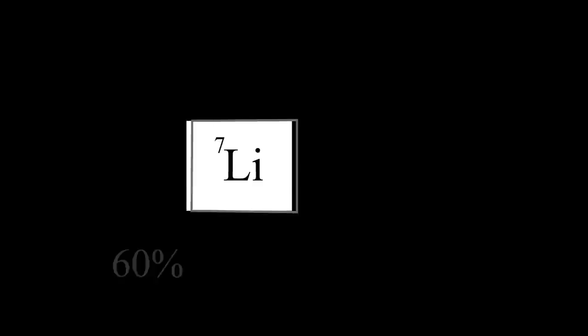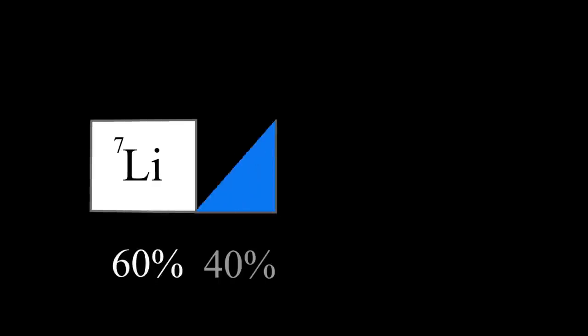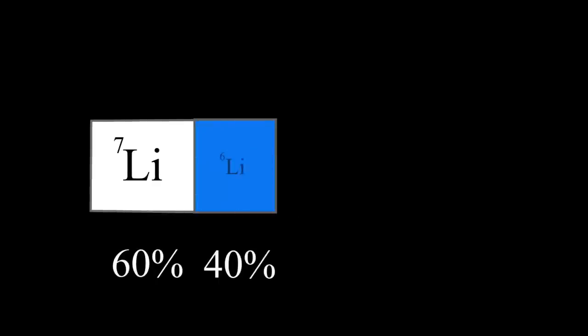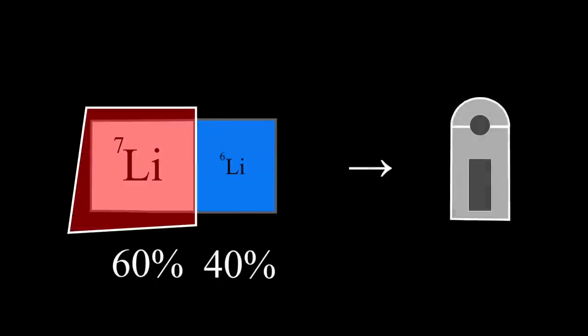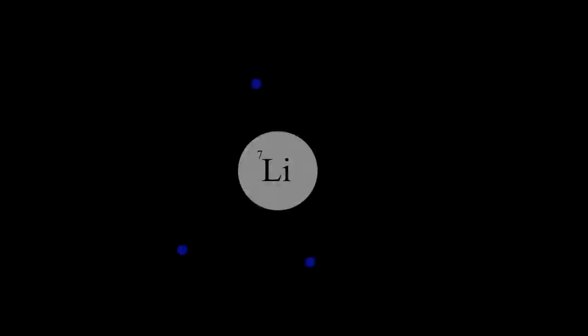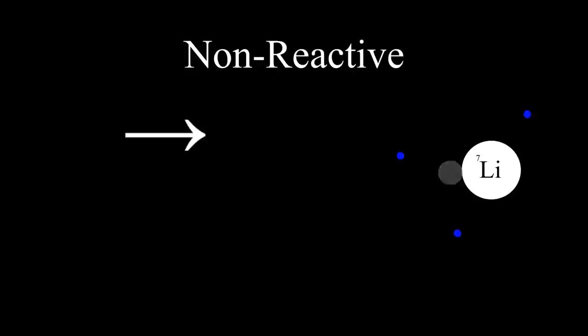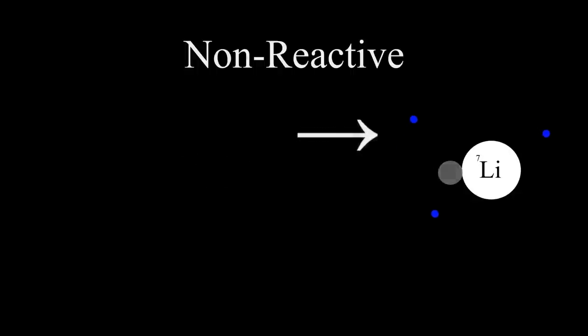However, lithium-7, which 60% of the fusion fuel consisted of, was unintentionally utilized during the explosion. Scientists who worked with Castle Bravo initially thought that the lithium-7 was going to be inert. However, it wasn't.